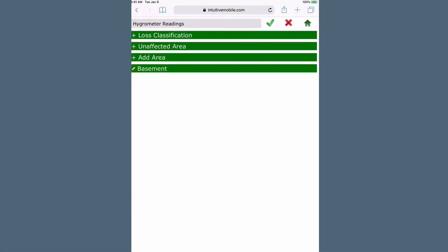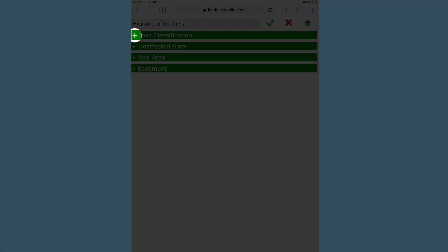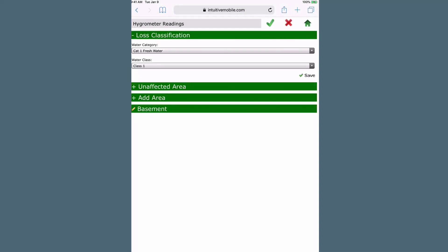From the window, you will enter loss classification information as well as unaffected area readings and affected areas readings. Click on the plus symbol to select water category and water class from the drop-down list.